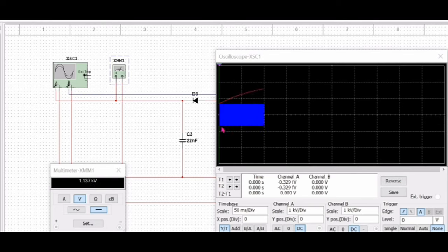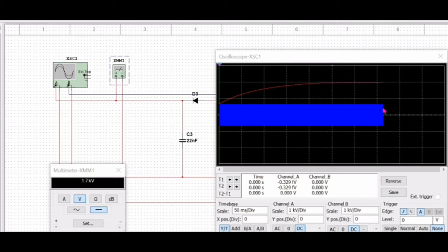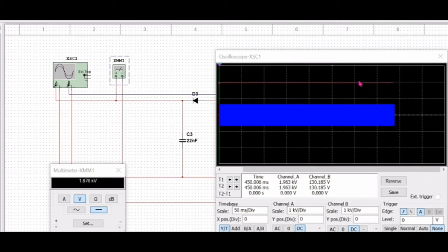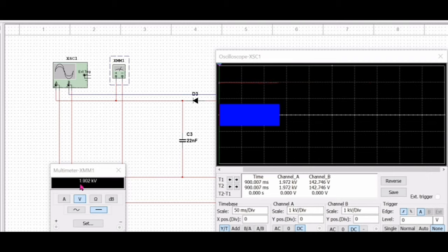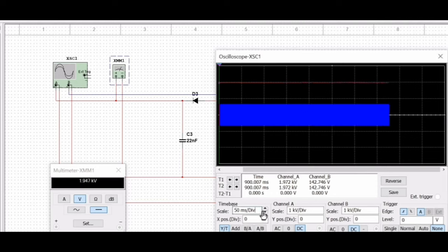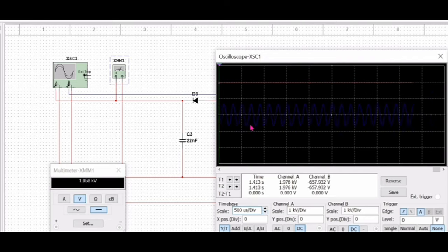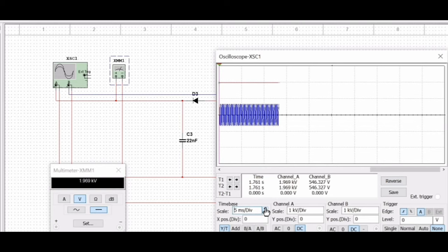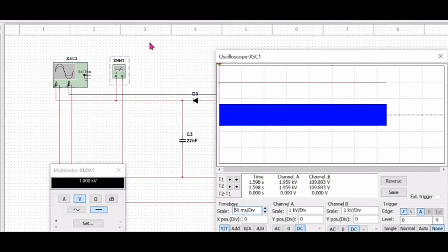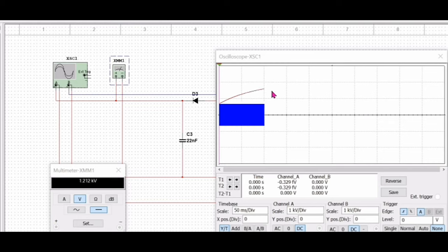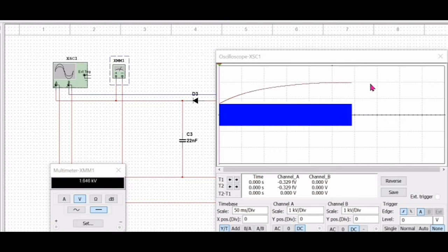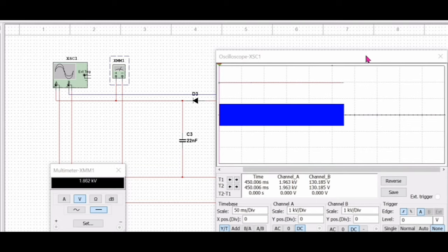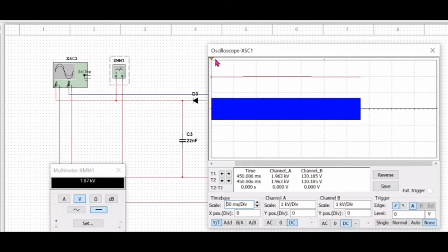After starting the simulation, the blue waveform shows the input voltage and the red line shows the output DC voltage. The DC voltage becomes constant and gradually increases — it has already reached about 1.6 to 1.8 kV. We are showing 50 milliseconds time divisions, but within a second it will fully reach the final value. The output is approximately 2 kV.